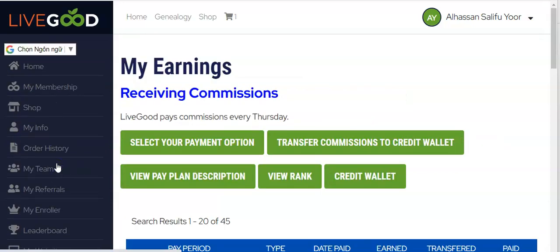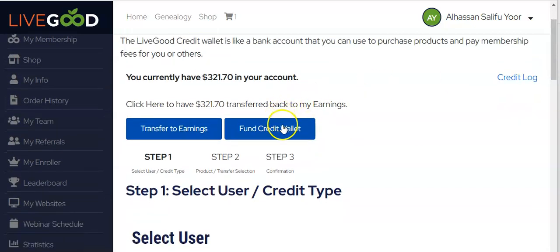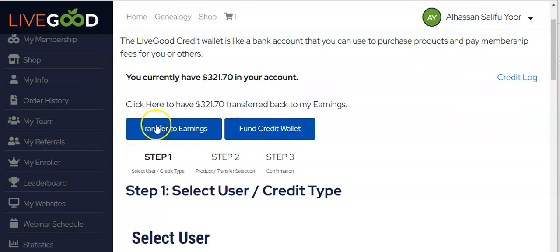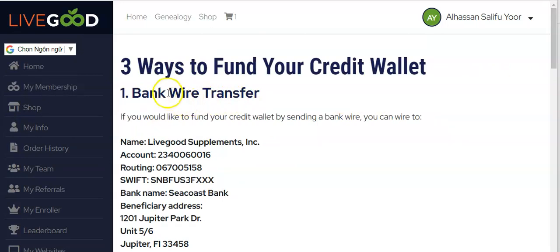Now, the exciting new feature: there is a button called 'Fund Your Credit Wallet' that was not there before. You can actually deposit funds directly into your credit wallet. Additionally, you can transfer money from your credit wallet back to your earnings. Any incoming commissions will be paid to your external payment method of choice. To add funds, just click on 'Fund Credit Wallet.'